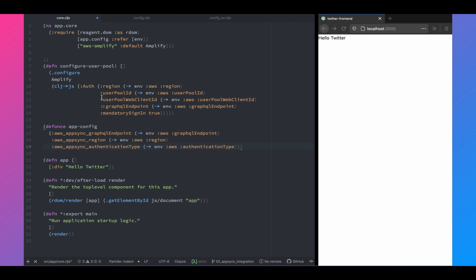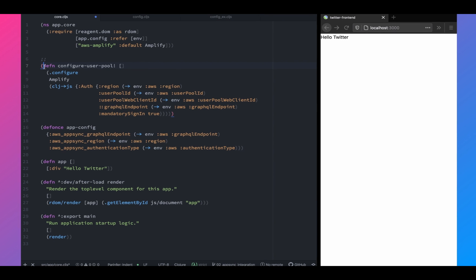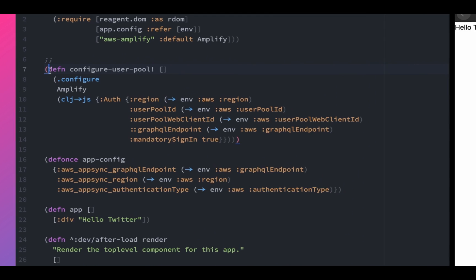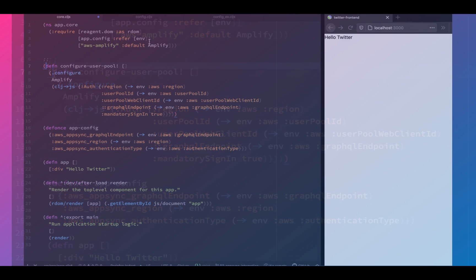So let's require that into the app.core namespace. And now next we need to initialize the cognito user pool, as well as we need to initialize our AppSync app on our ClojureScript. So the first function configure user pool configures the user pool so that we can log in using Cognito.